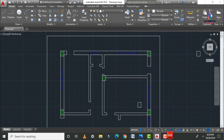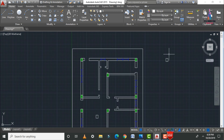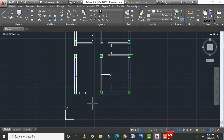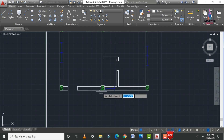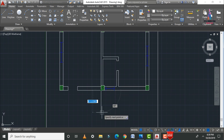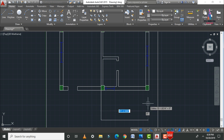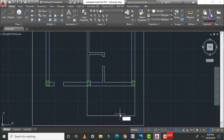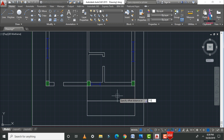Now draw the staircases. Use the Line command (L Enter) and draw a distance of 6 feet 0 inches. Repeat with another line of 6 feet 0 inches from the corner point and close it. Apply an offset of 3 feet 0 inches for the stair width, then 1 foot 0 inches for the individual stair steps.